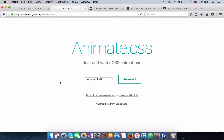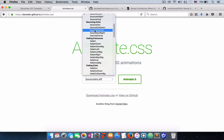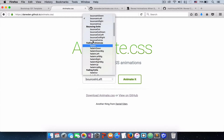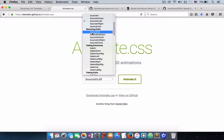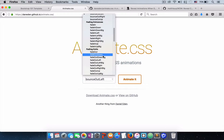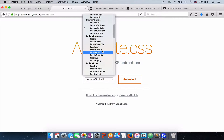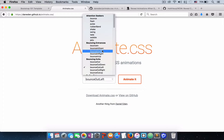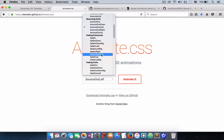To add animation to your website, you come to animate.css and choose the type of animation you want the container to have. You pick it from here — whatever animation you want, just click on it. There will be a demo showing you how the element will be animated.